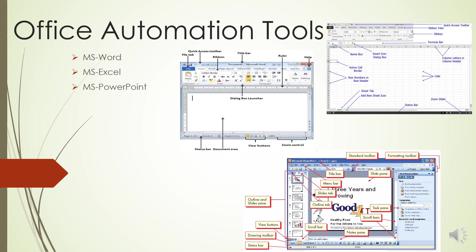Let's come to the Ribbons. The first ribbon is the Home tab. This is one of the most common tabs used in Excel. You are able to format the text of your document, cut, copy, paste information, change your alignment, insert, delete, and format cells.